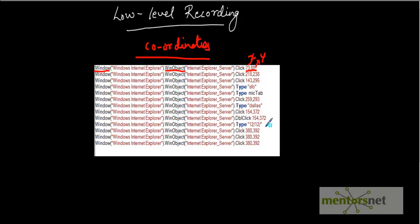So this is what low level recording is - it works on coordinates. In normal mode, QTP performs steps on the object. But if the location is important for your test and you want to verify the exact location of an object, use low level recording. In low level recording, each operation performed on the application gets converted into a single step. Whereas in analog recording, only one line gets recorded for the entire session.